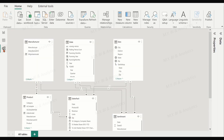In model view, we see the date dimension table that has date hierarchies from year down to quarter, month, and day.